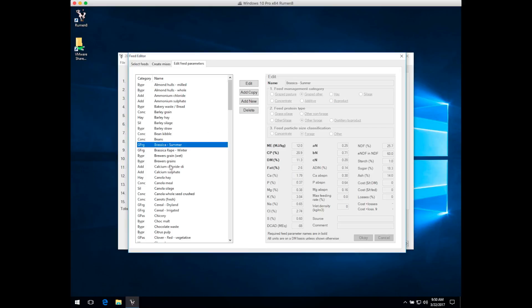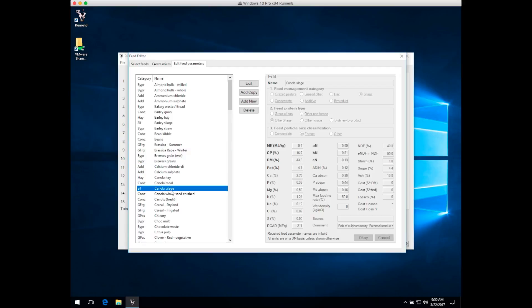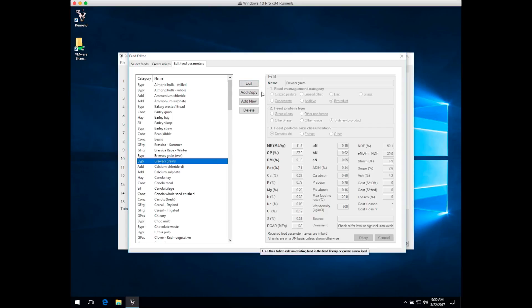You can select different feeds and see the values change as you move down the list. Once you've selected a feed, you can edit that particular feed, add a copy of it, add a completely new feed from scratch, or delete that feed from the library.